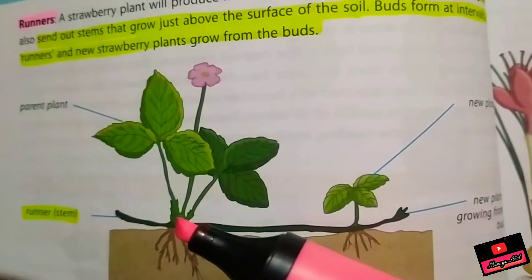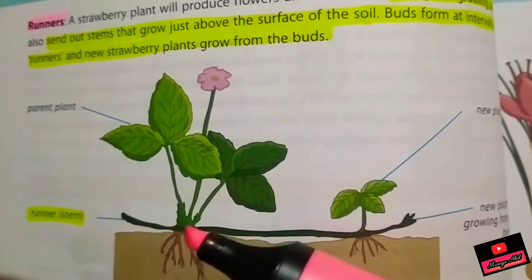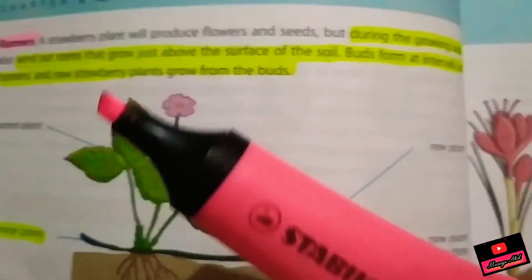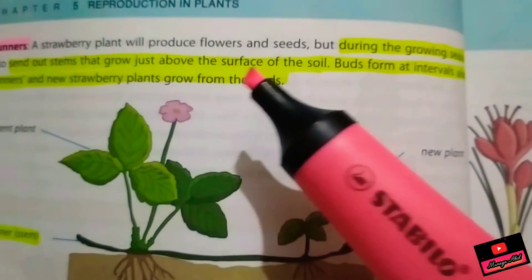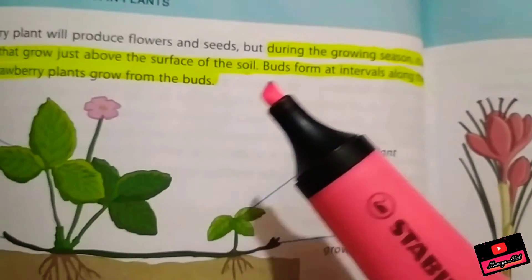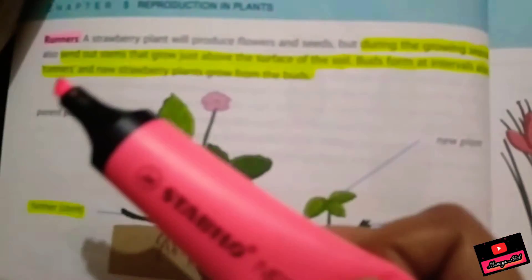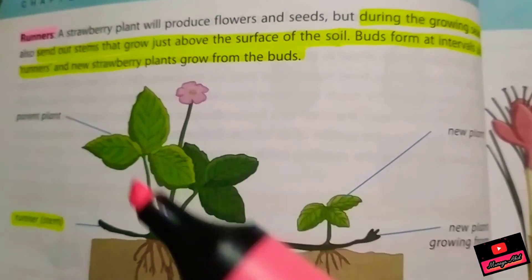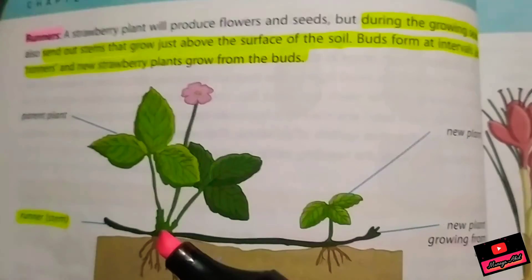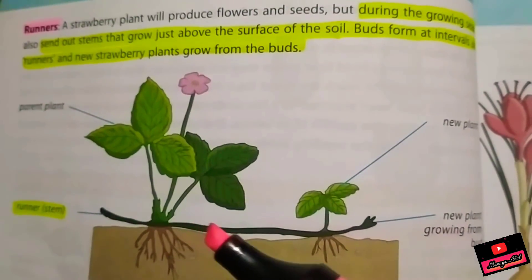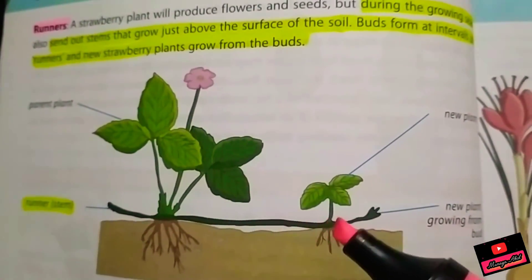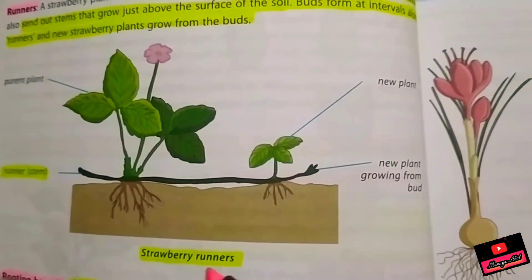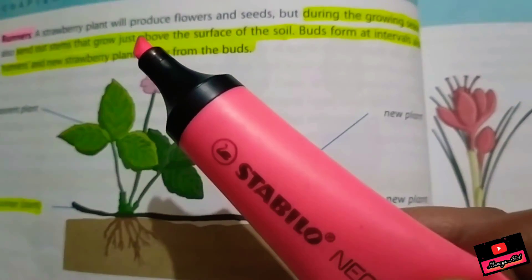Runners — the name tells you about the shoot or branch. It is herbaceous, very cylindrical, and very soft. The strawberry plant, during the growing season, sends out a stem that grows above the surface of the soil, and buds form at intervals, growing into new plants. You can see the parent strawberry plant — a very soft shoot comes out, runs along the soil, gives out some roots, and becomes a new plant. This is called a strawberry runner.